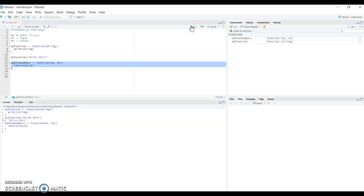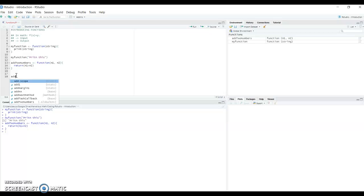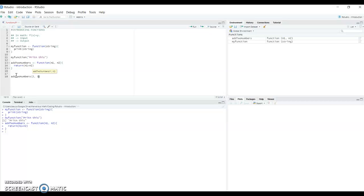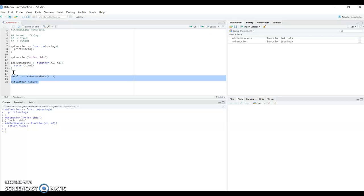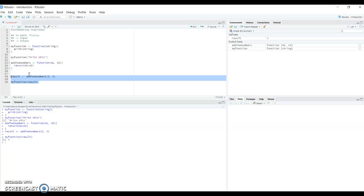Now we have 'add_two_numbers' in our list of functions. We call it with two and three, and since the function returns something, we store it in a variable called 'result'. Then we use our previous 'my_function' to print that result. Running these two lines, it prints five — the result of adding two and three.